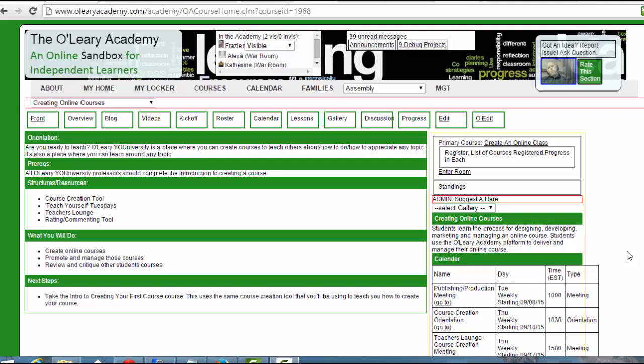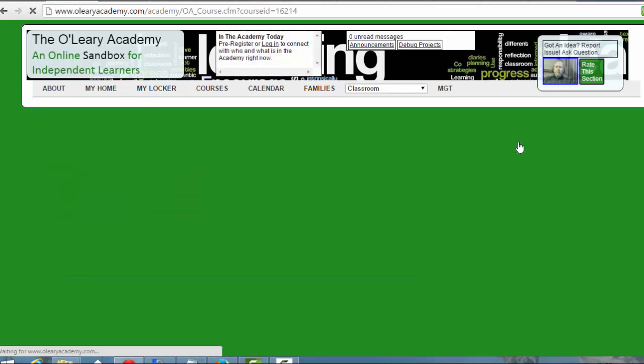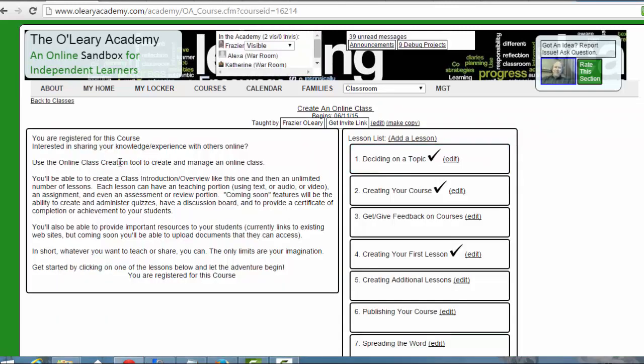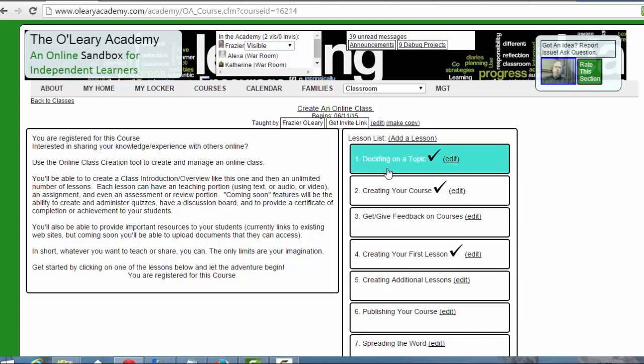You can make this as complicated or as simple as you want. The first thing to do is to go through our course, the Creating an Online Class, and if you're not registered for the course, that's what you want to do. That way you can go through it and indicate that you've completed the lessons. Depending on where you are, you're either going to see you are registered for this course or you're going to see register for this course.